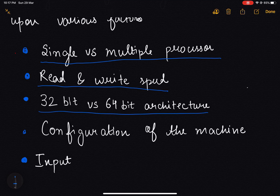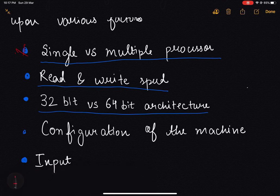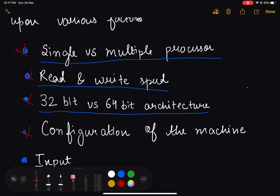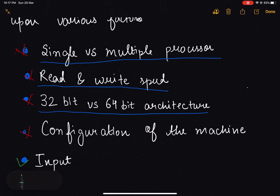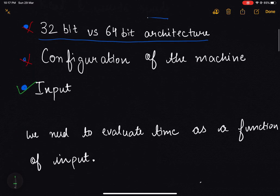In our analysis, we are just concerned about input, not any other factor. So we need to evaluate time as a function of input.